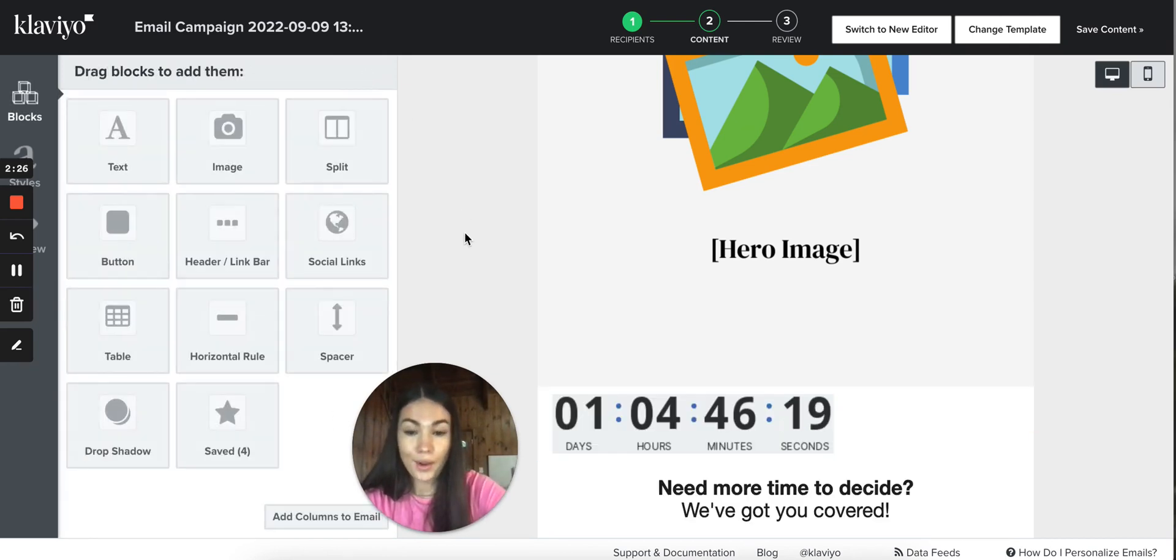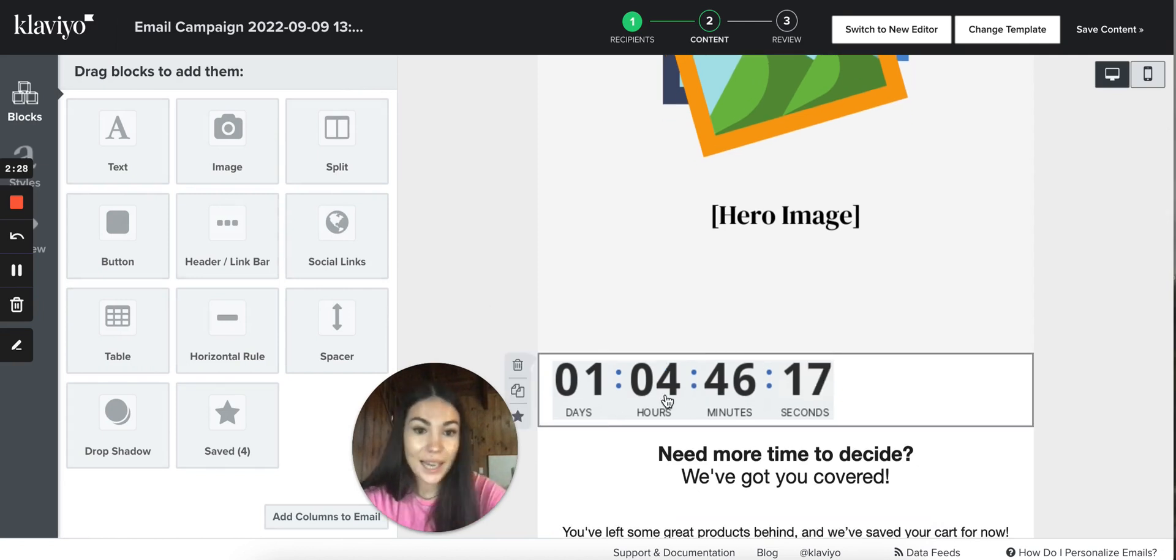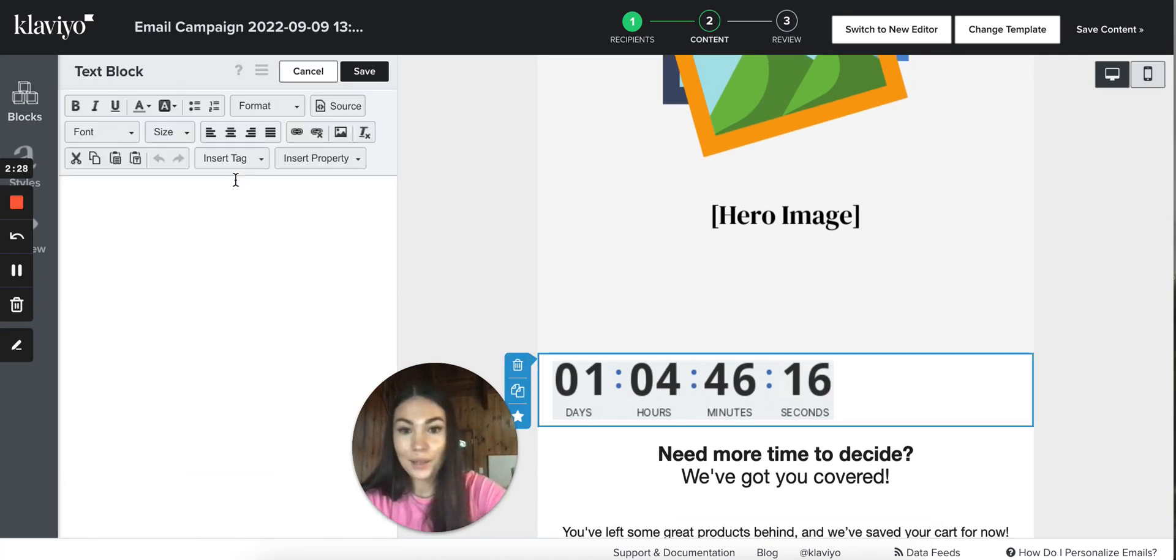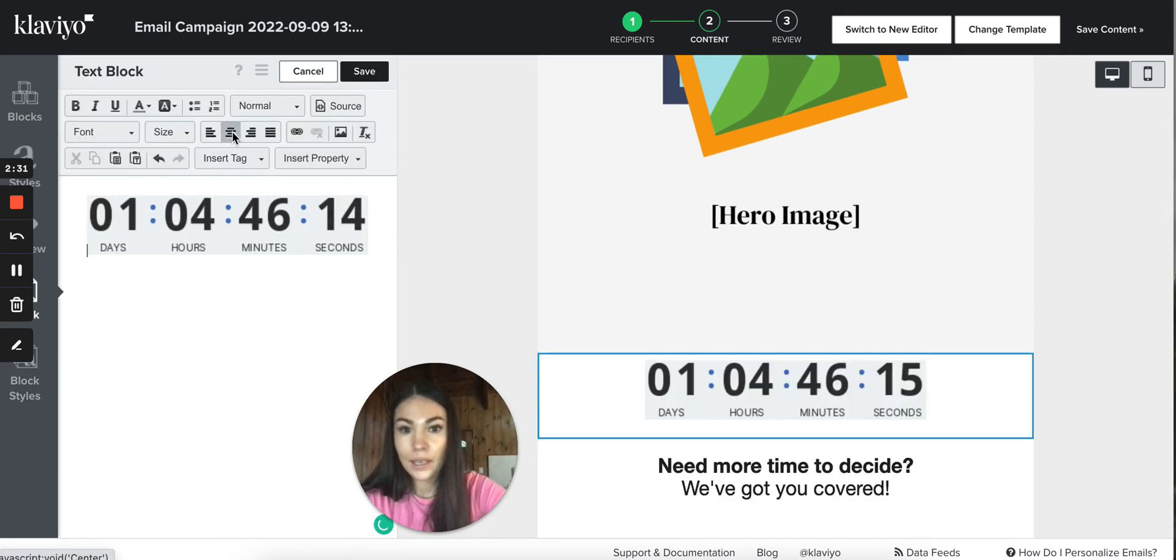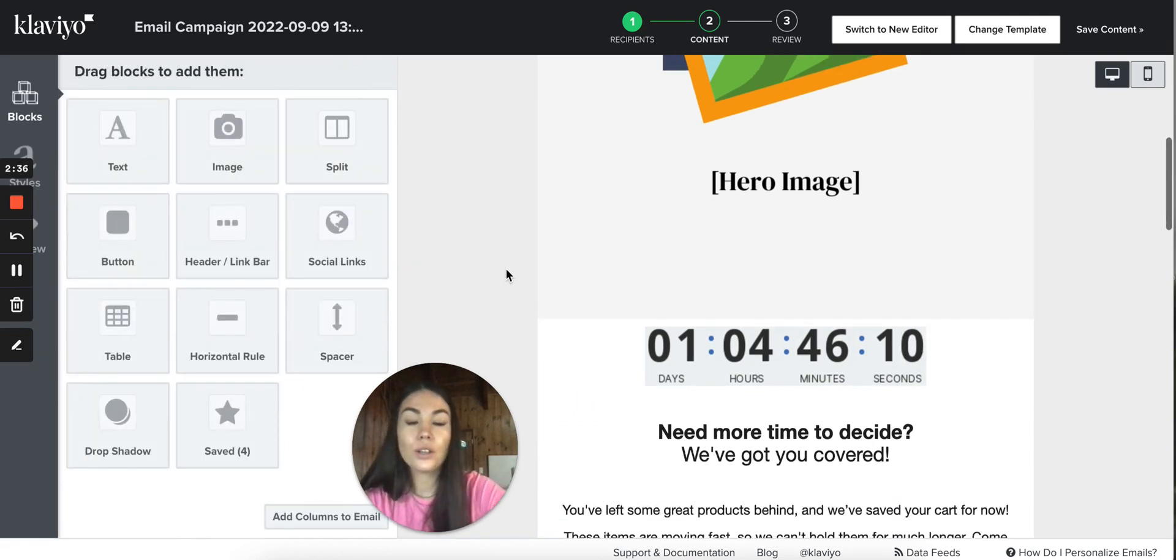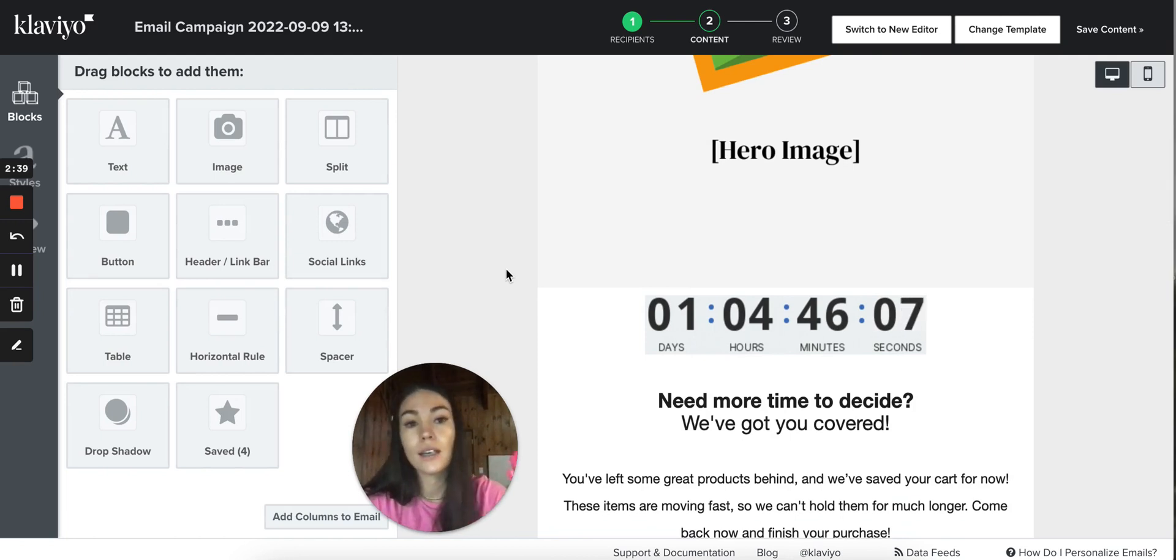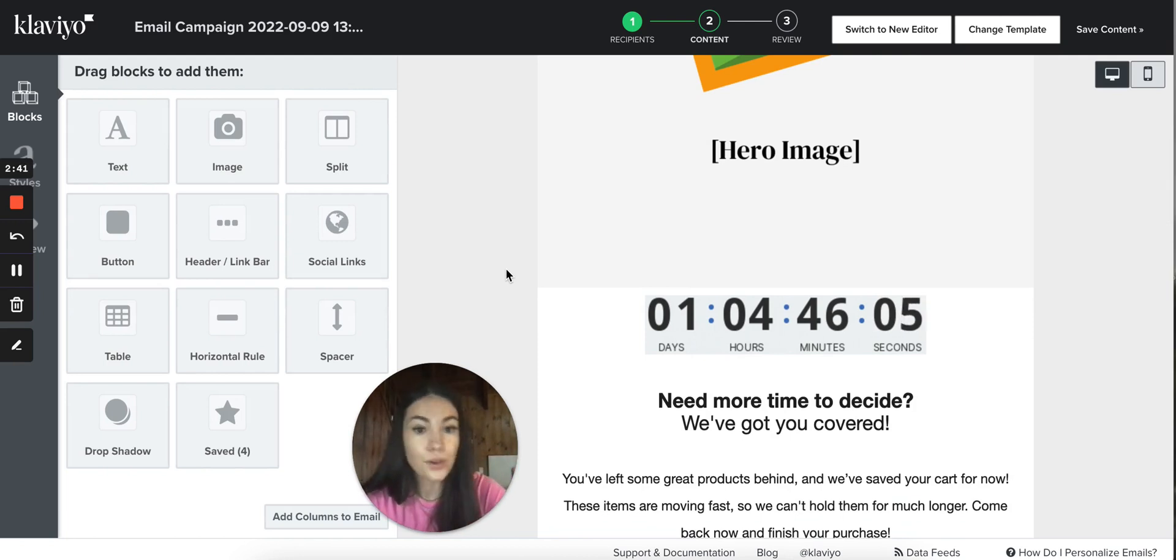And voila, we have our code. You can also make it center and save so it looks better. It's good to have those countdown timers right under your hero image so it's on top.